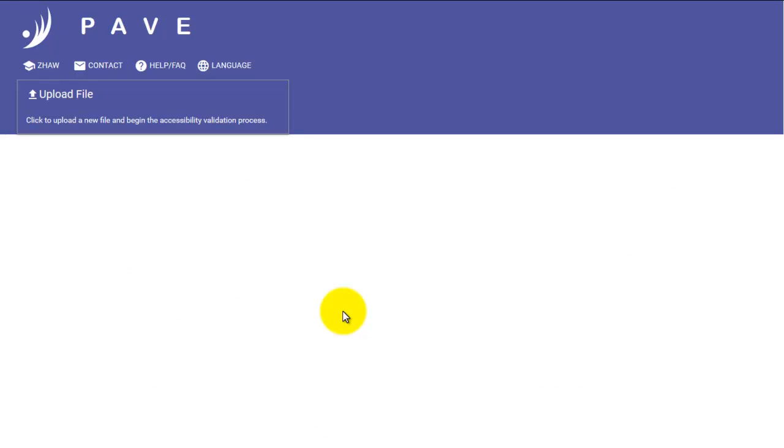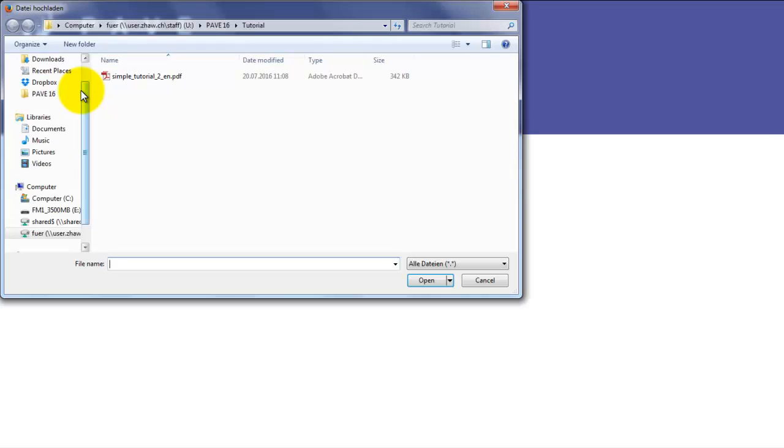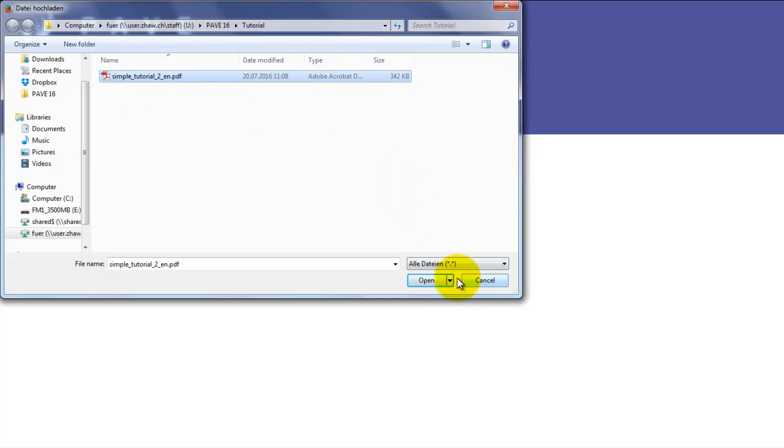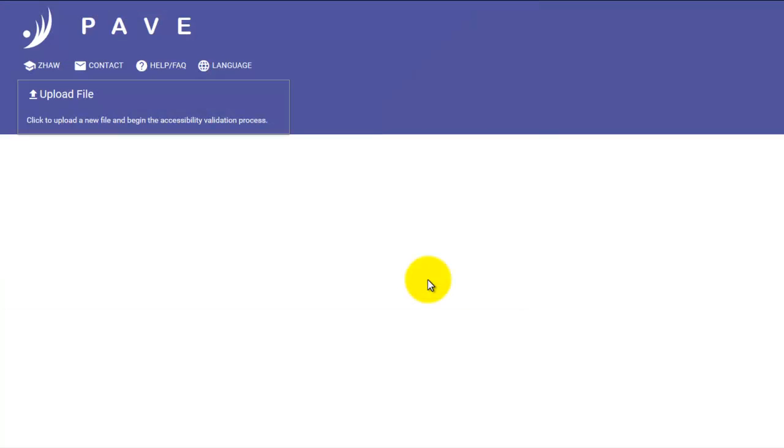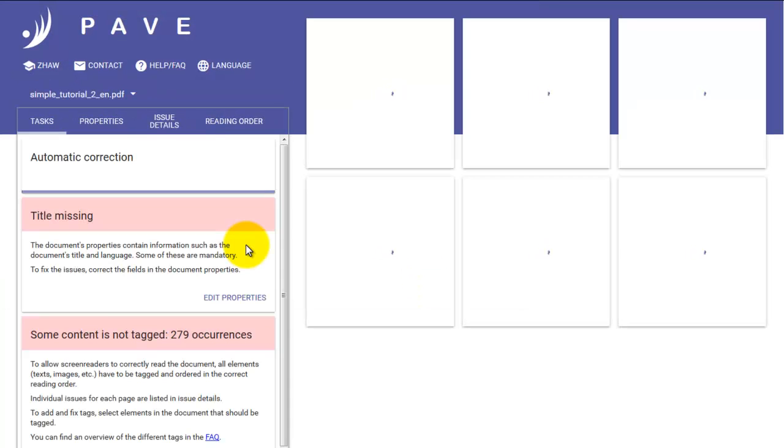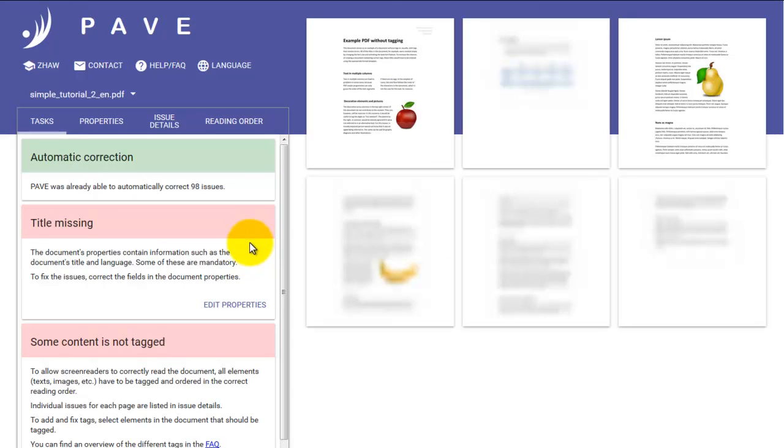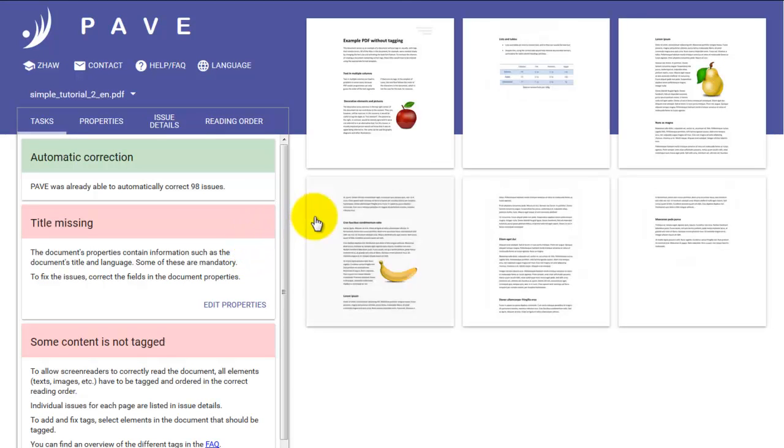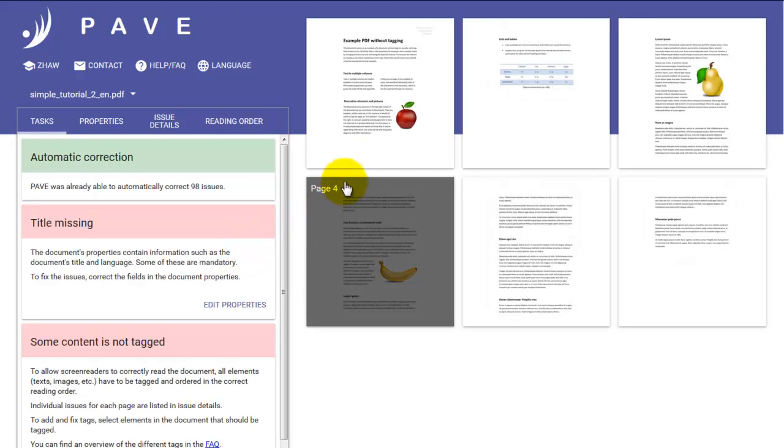So let's get started by clicking Start PAVE. The first thing we have to do is upload our file. And we do so quite simply by clicking on Upload File, choosing the file we'd like to open, and clicking Open.